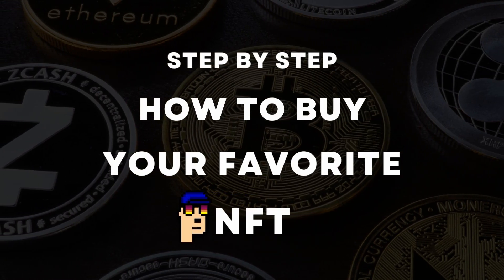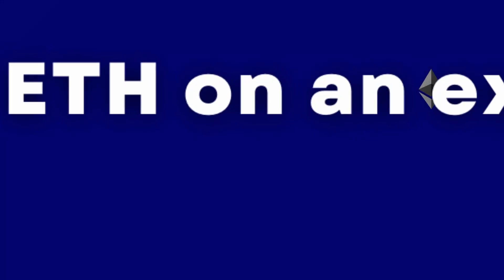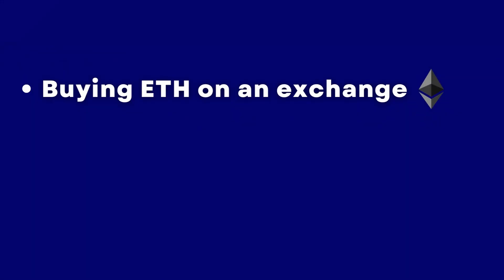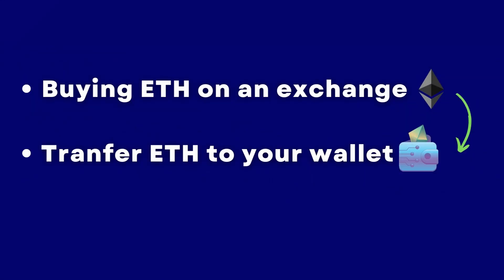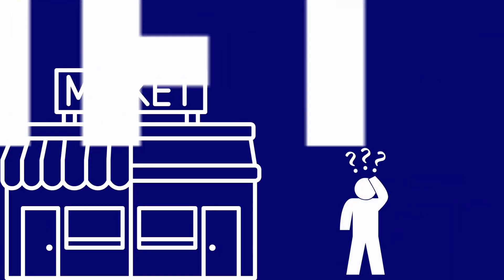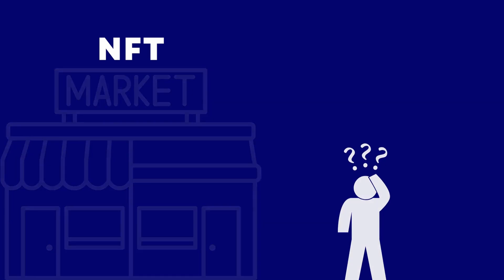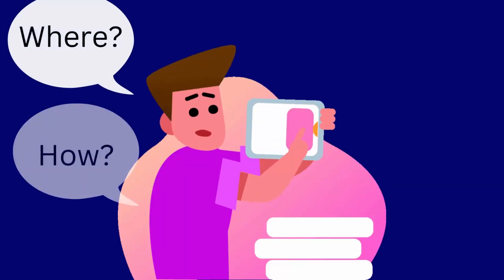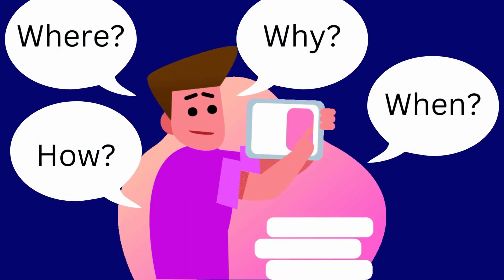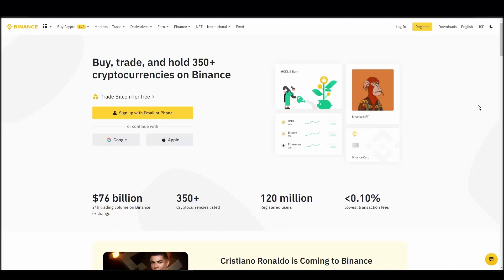We'll cover everything from buying ETH on an exchange, transferring it to a personal digital wallet, and finally purchasing a Tiny Dinos NFT on an NFT marketplace. Whether it's your first time around NFT marketplaces or just looking for a refresher course, you will find all the necessary information in this video.